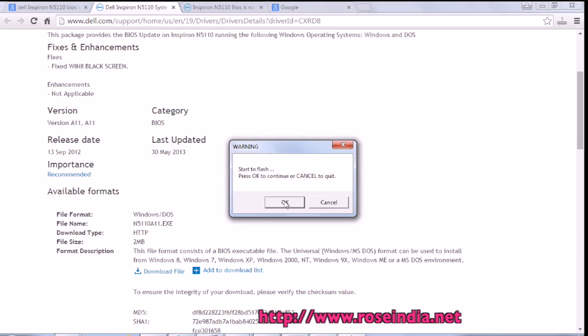After updating the BIOS, this installer is going to restart your computer. Click on the OK button, and after that you should be able to install Windows 10 on your computer.